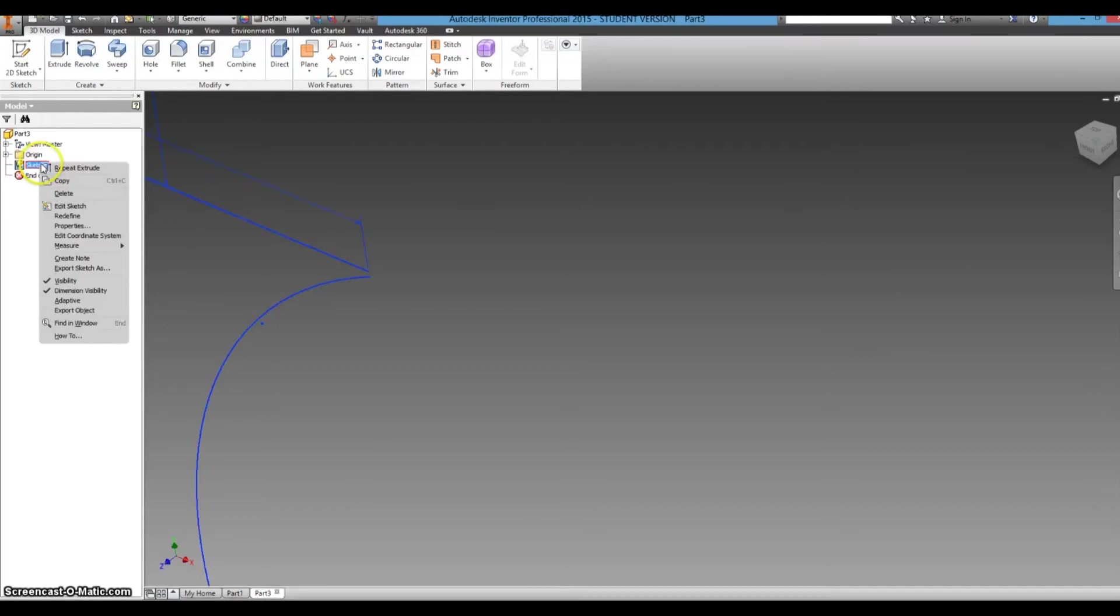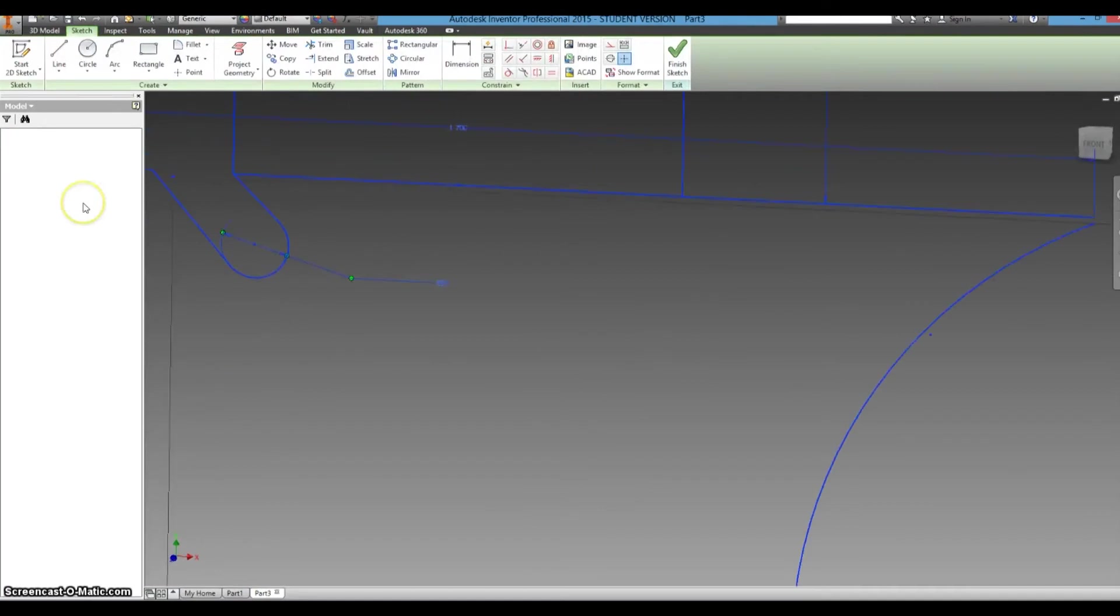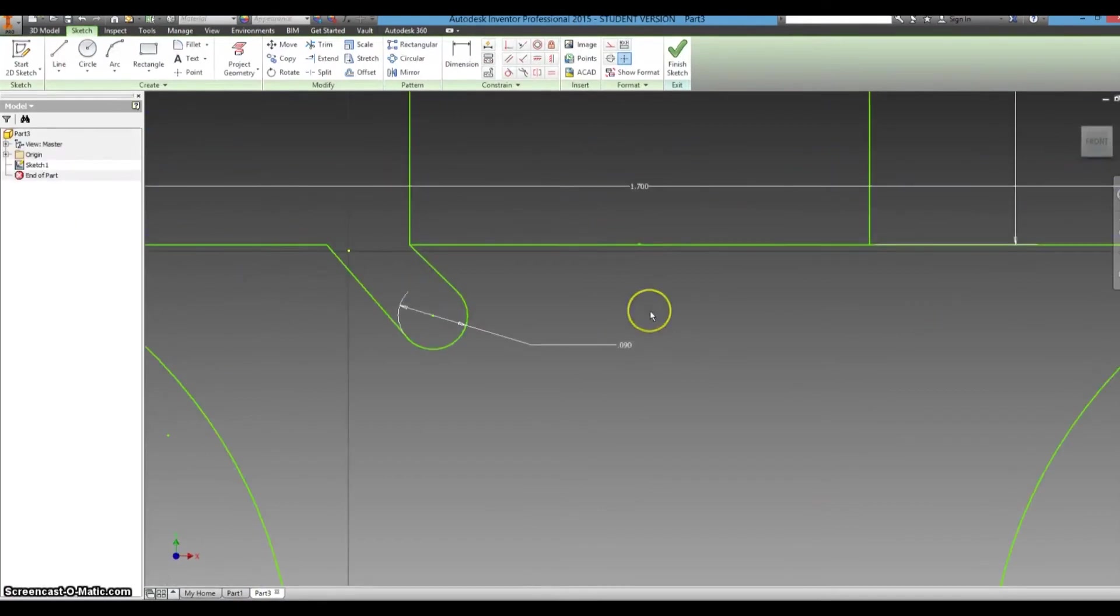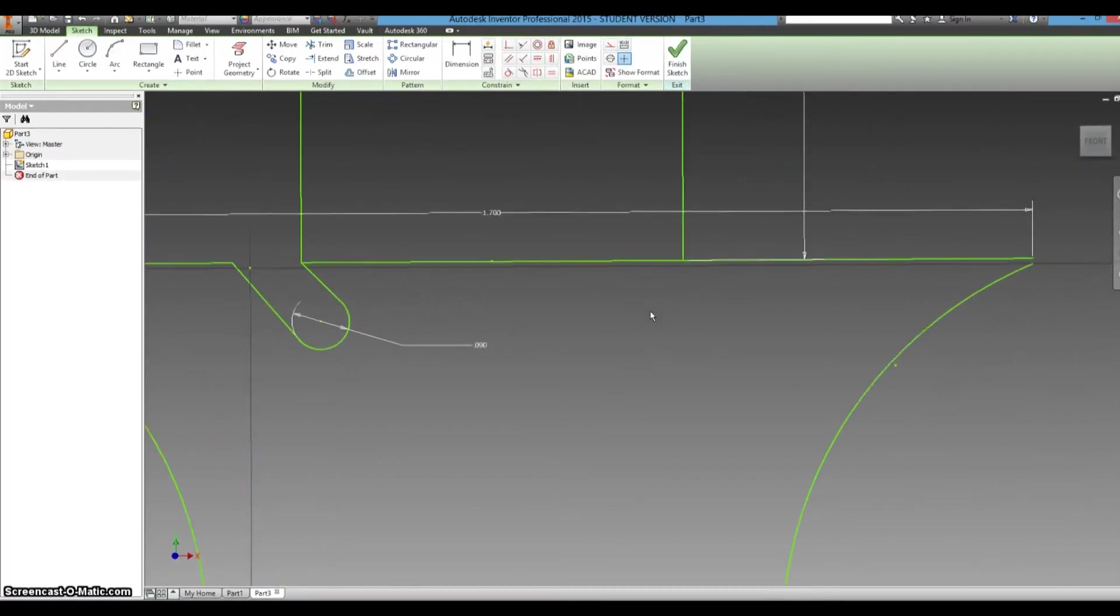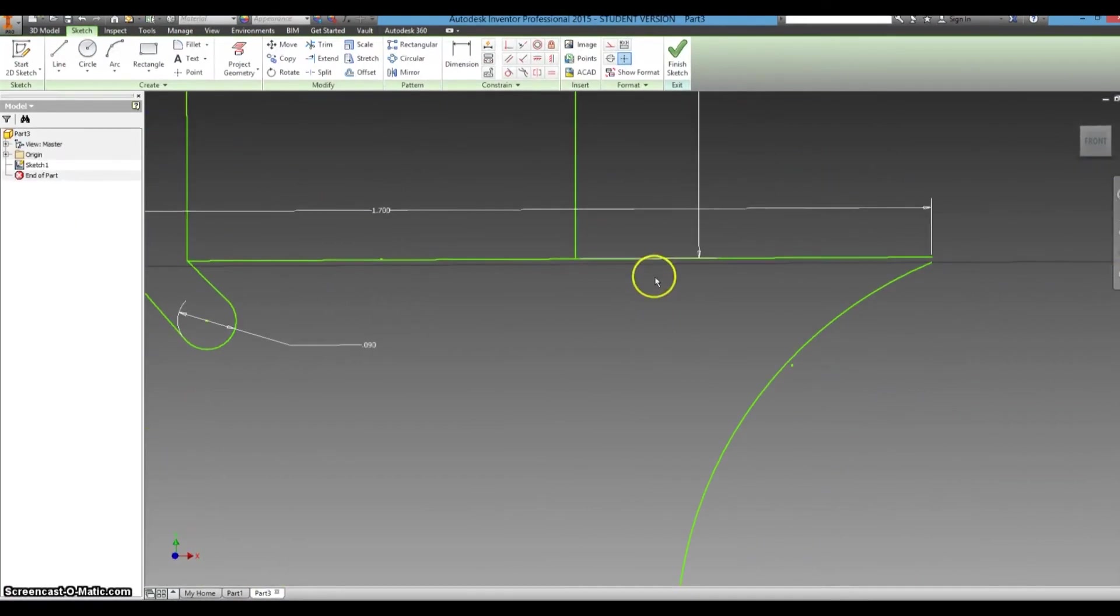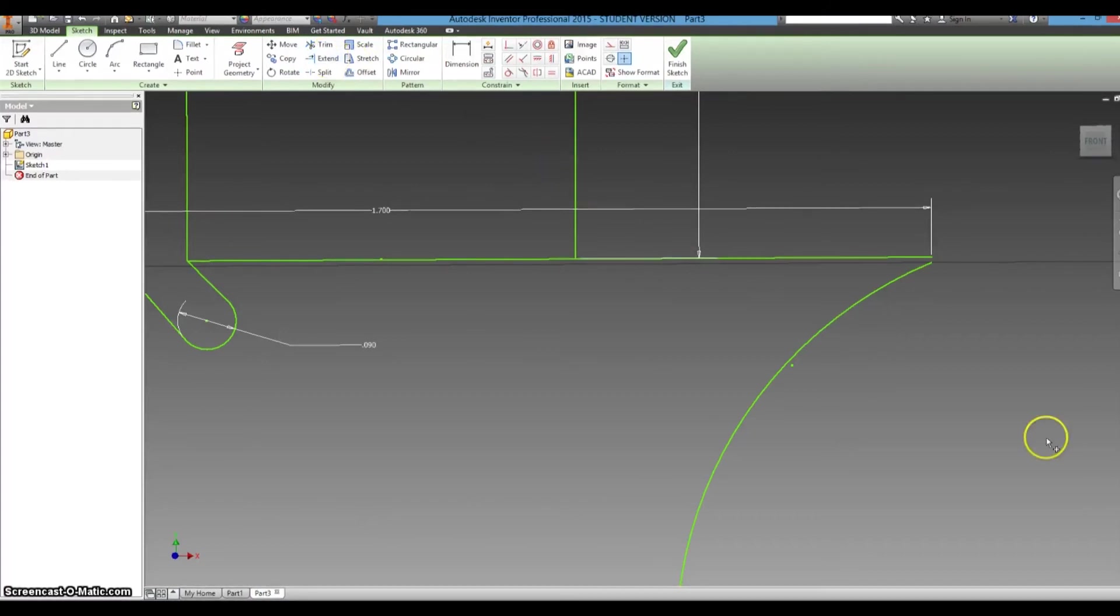So while we were gone, I was able to find out what the problem was. And the problem was that these two lines were not connected. So to fix that, we can use the extend tool.